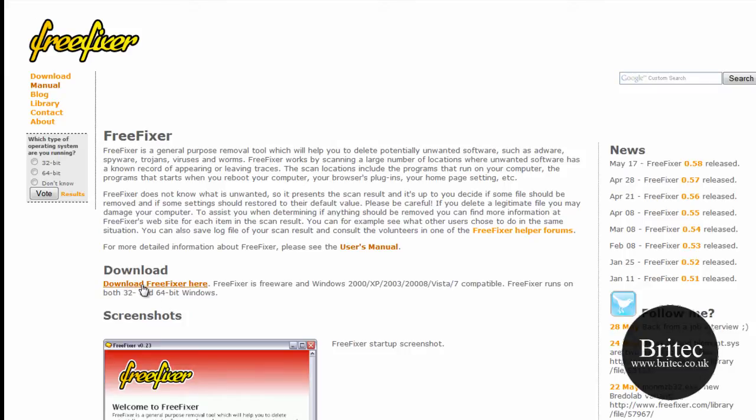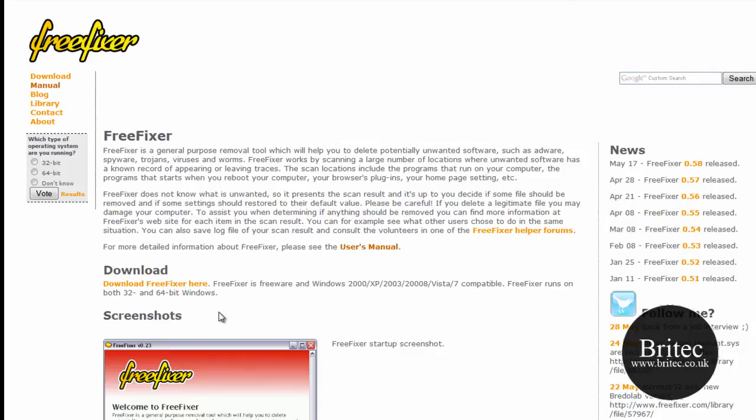So this is where you can download it from. It works with Windows 2000, XP, Server 2003, Server 2008, Vista, and Windows 7, and is compatible with 32-bit and 64-bit operating systems.